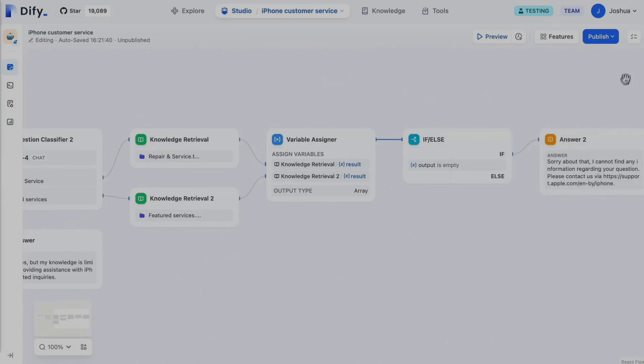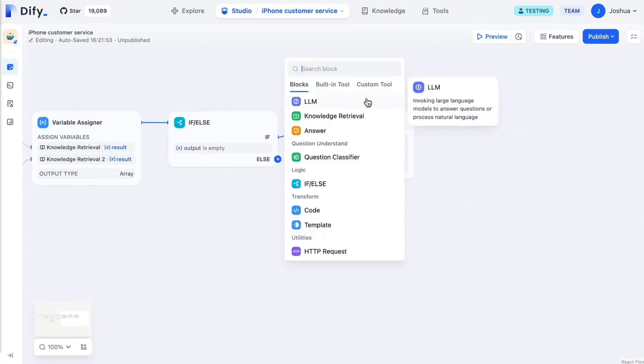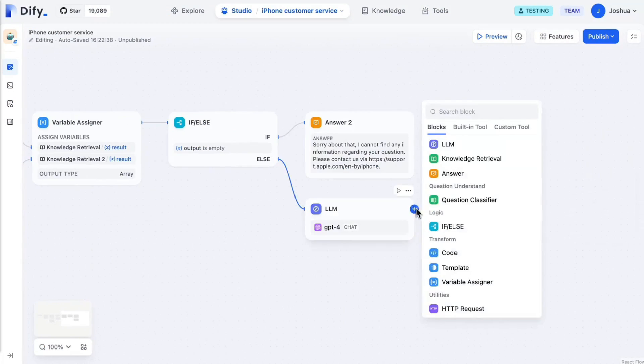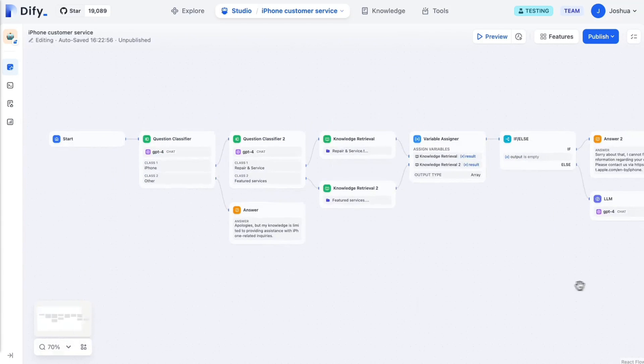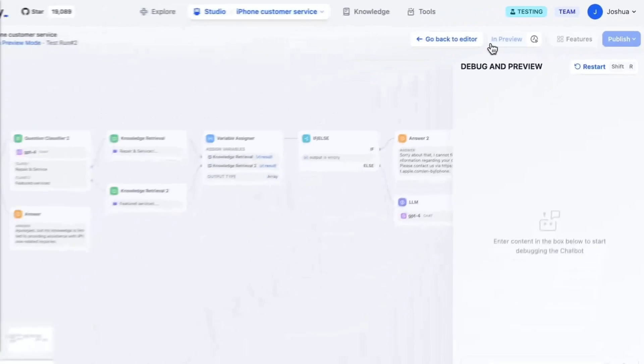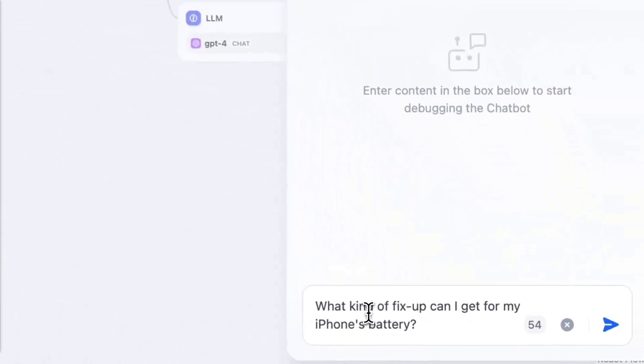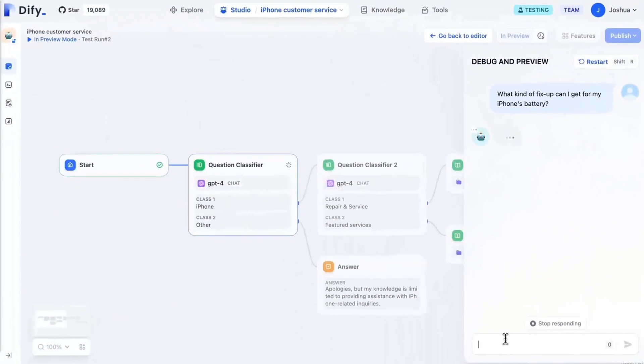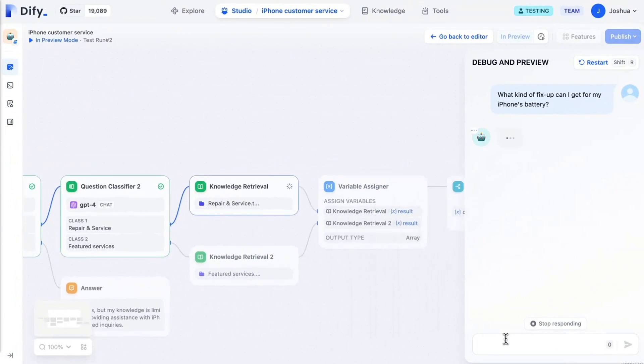Remember Dify? It's one of the best open source large language model app development platforms where you can create various ranges of AI agents that can automate workflows. It's an ideal application that lets you quickly go from prototyping to production.